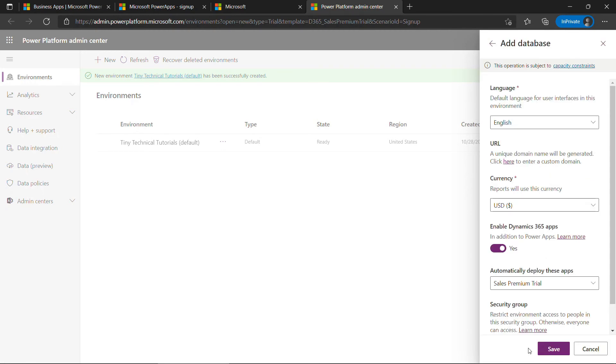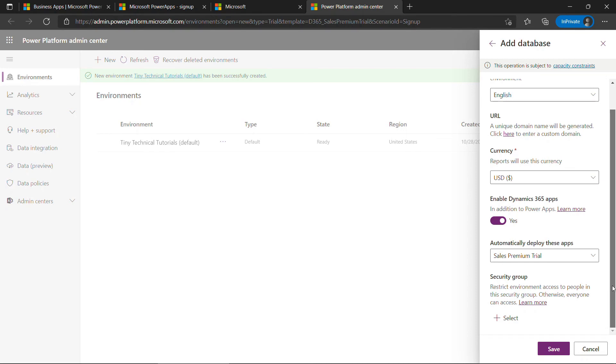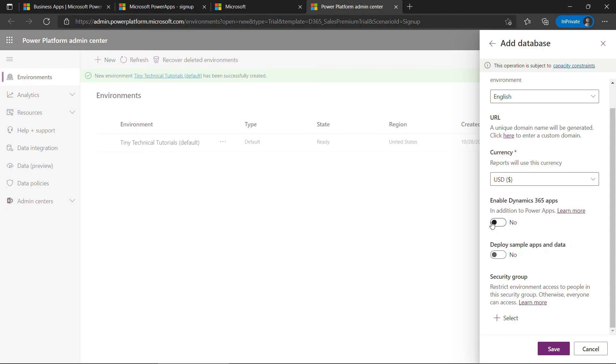Here you can set additional options like your language and your currency. You don't need to enable the Dynamics 365 apps here. Again, we're not working with Dynamics. But you will want to deploy sample apps and data. Make sure that's toggled and save.